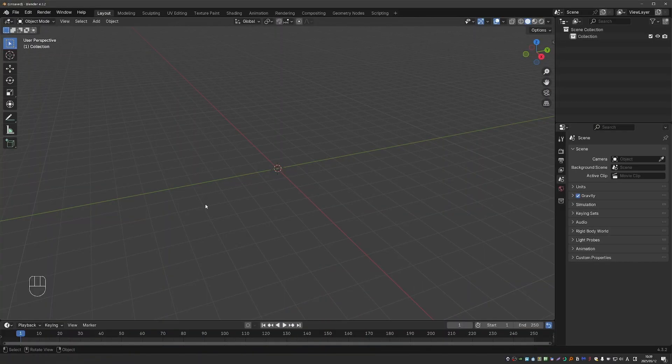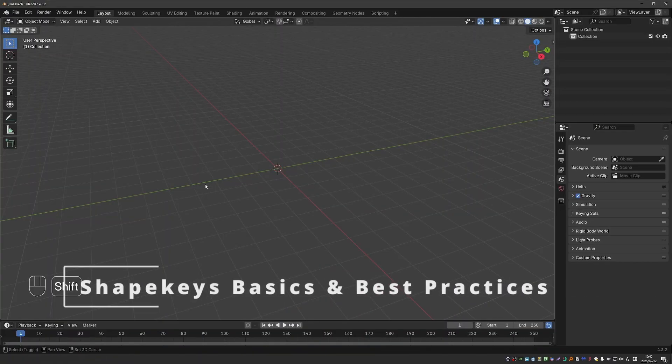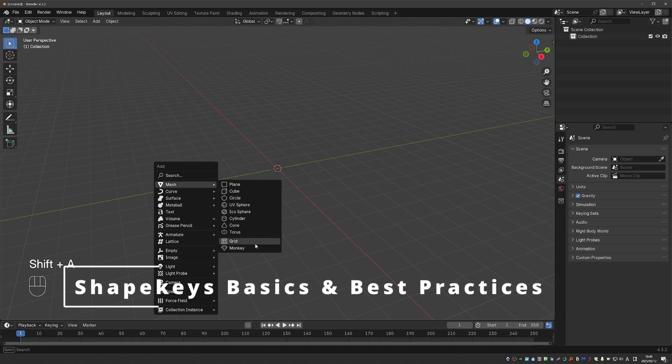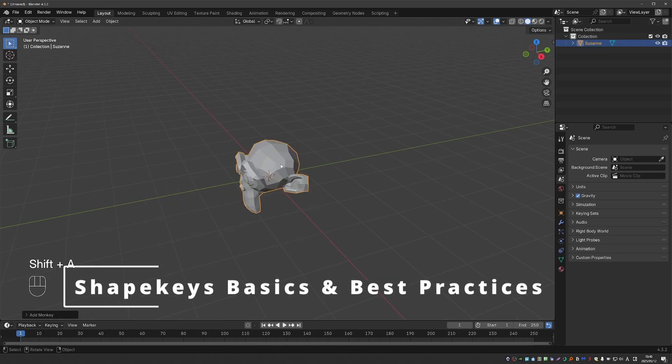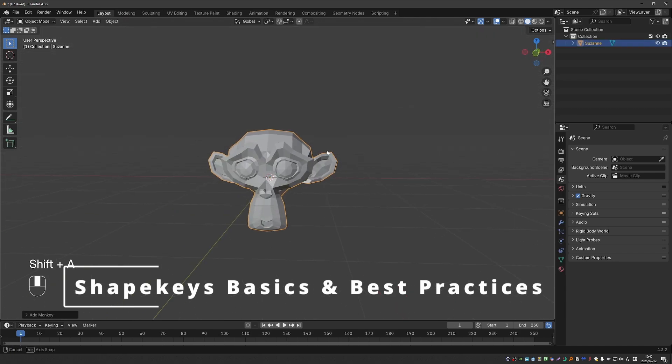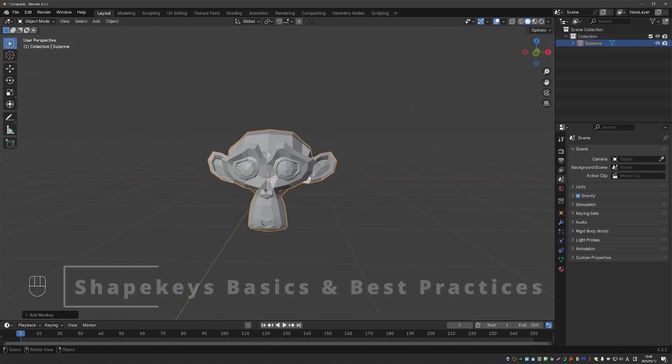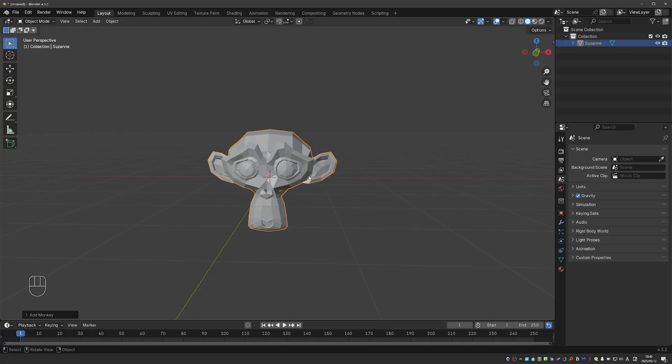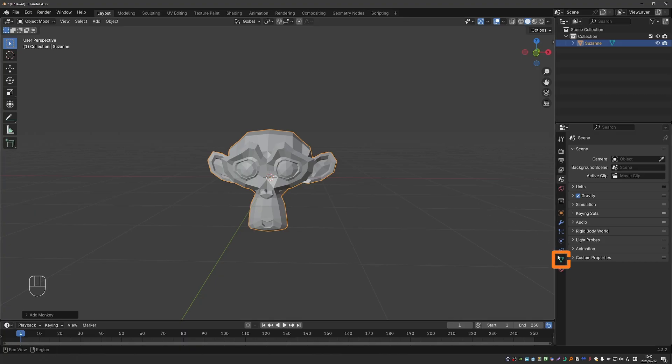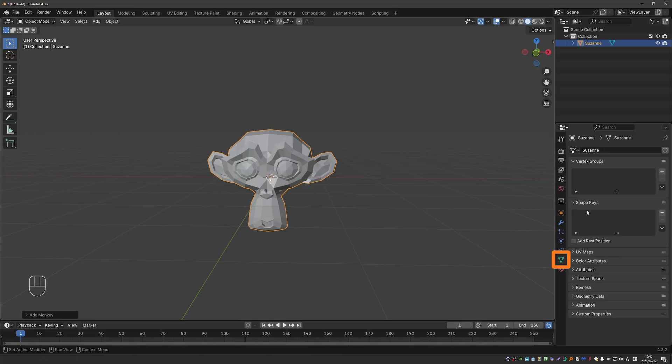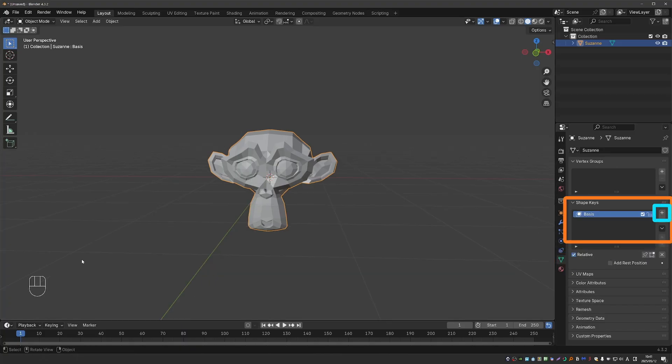To explain the basics of shape keys, I'll be using a simpler object like Suzanne, and then we'll go back to our character model and apply what we learned in practice. Shape keys are a predefined deformation of your mesh. To create a shape key, we have to go to the data tab, shape keys, and click on the plus button.